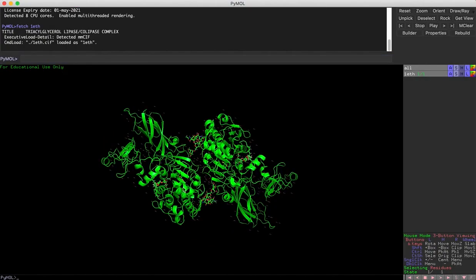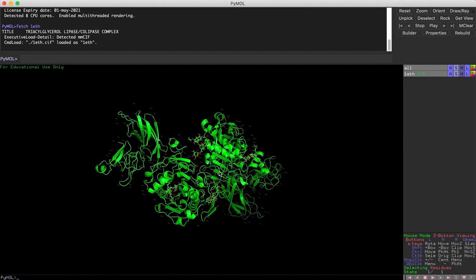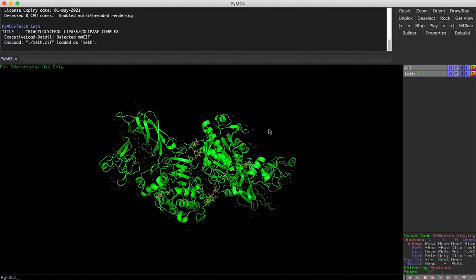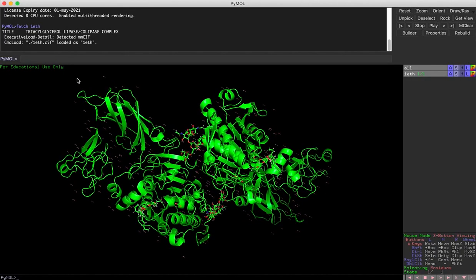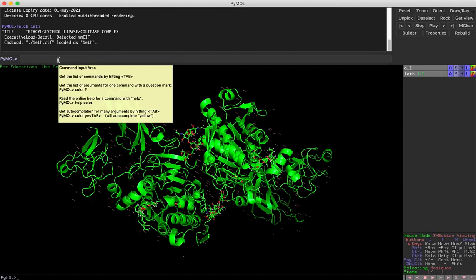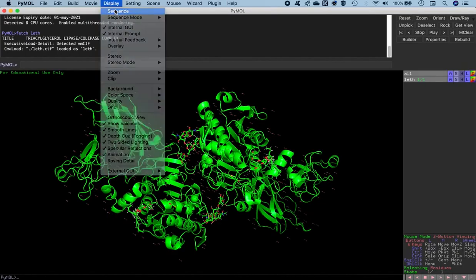The full PDB structure loads and we can see there are two subunits, each being a heterodimer of lipase and colipase. We just need one subunit, so we'll get rid of the other in a minute. CIF files are very interesting in the sense that when you fetch the PDB as a CIF file, specific residues or regions that are missing will be annotated automatically. To activate that we go to Display and show the sequence.